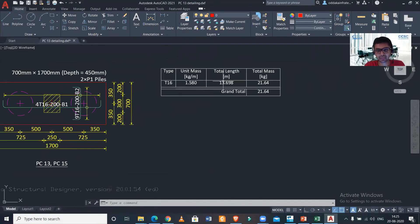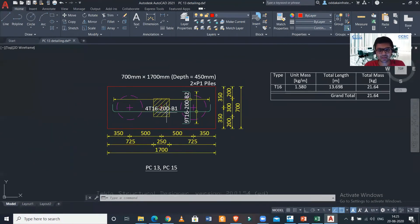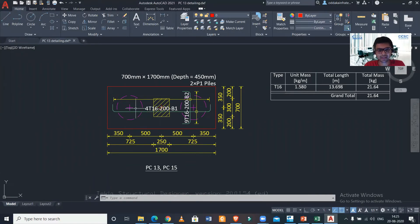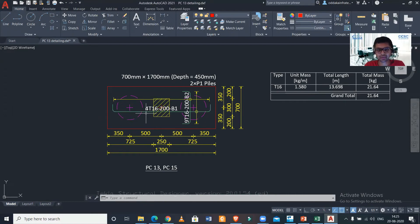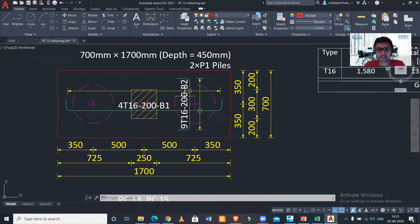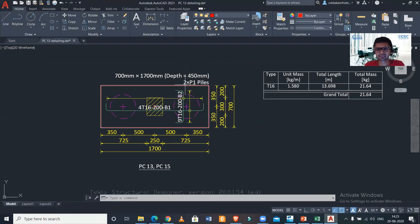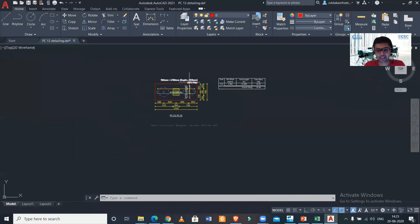As you can see, the details of the pile—16 mm bars have been used, and total mass of the reinforcement have also been mentioned here. We have the size of 1700 into 700 with two piles. The reinforcement provided in the wide direction is 16 mm reinforcement at spacing of 200 mm center to center. Along the X direction, they have provided reinforcement of 16 mm at 200 mm center to center, and the depth of this particular pile cap is 450 mm.